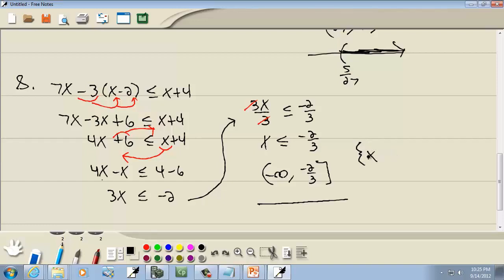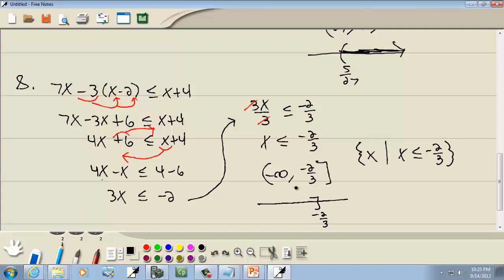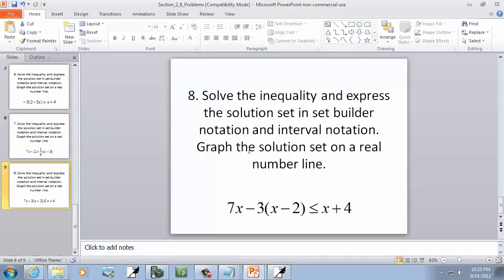Set builder: curly brackets, x vertical bar, x is less than or equal to negative 2/3. Interval notation: it's less than, so it goes to negative infinity with parentheses, and the equal to means a bracket on negative 2/3. Graph: bracket on negative 2/3, shading to negative infinity. And that's the end of that section.